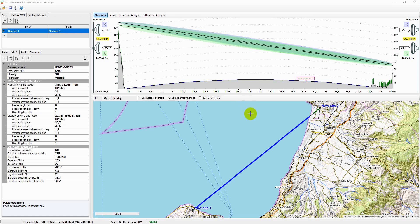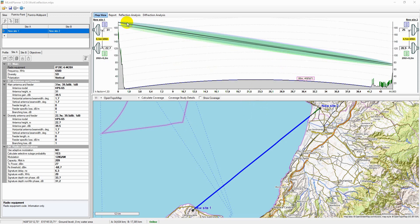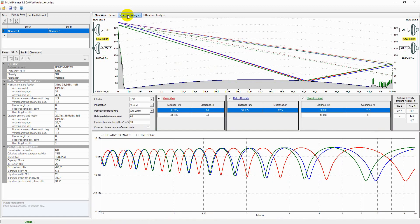Reflection analysis allows the user to identify possible spectral reflection points on the hop and evaluate the application of various spectral reflection reduction methods. To open the reflection analysis window, click the corresponding button on the main panel.